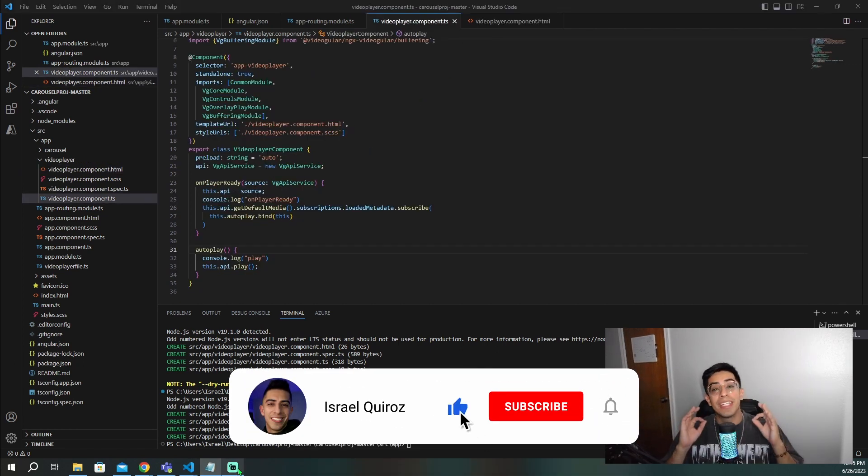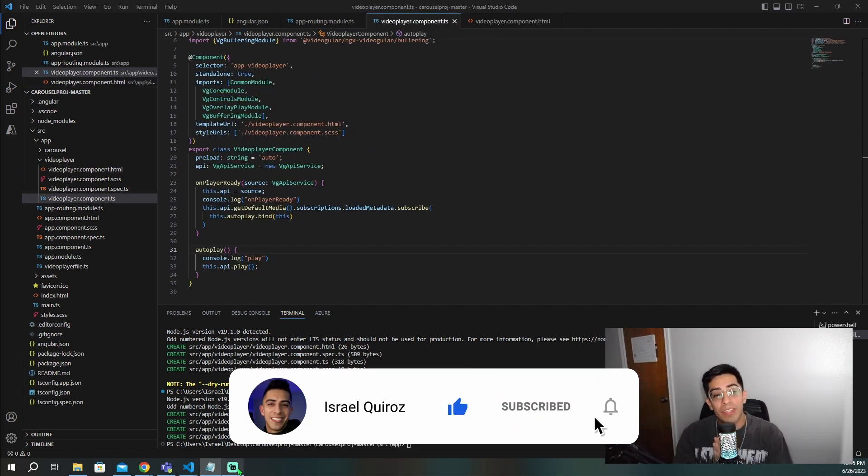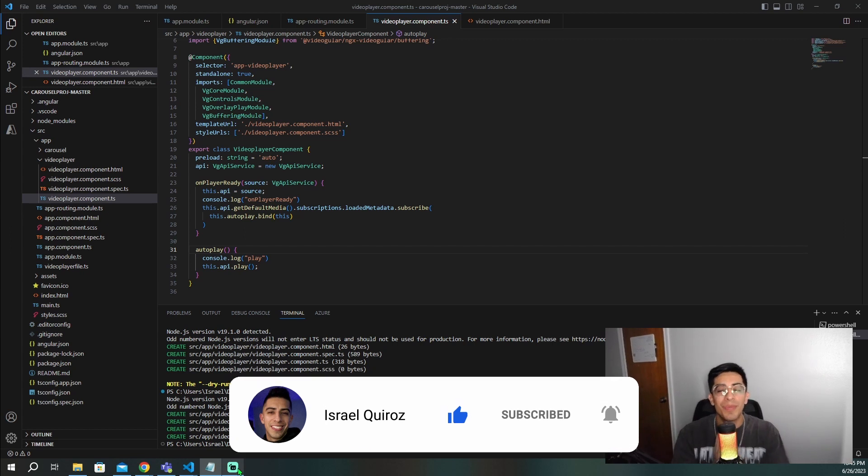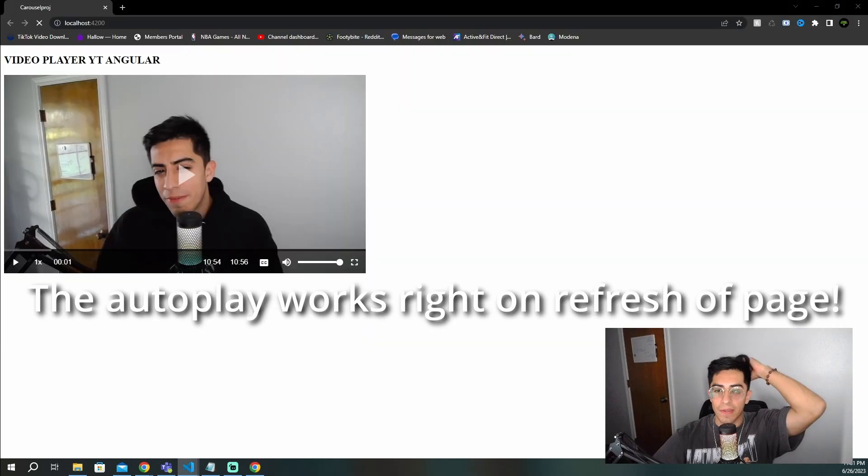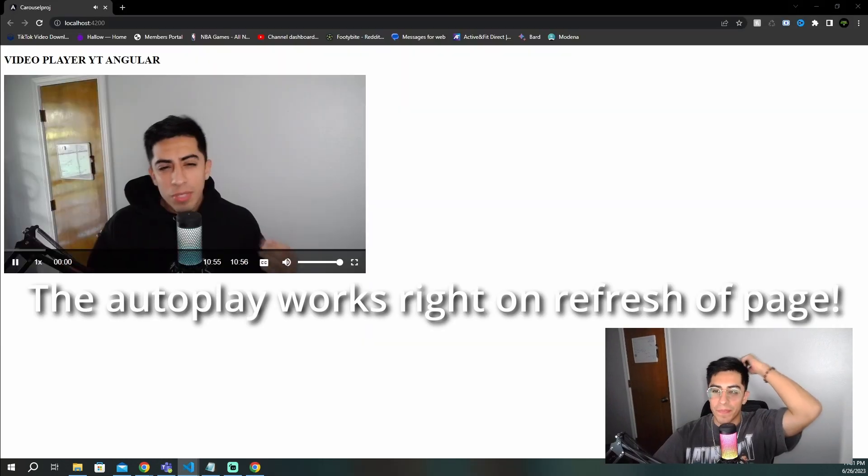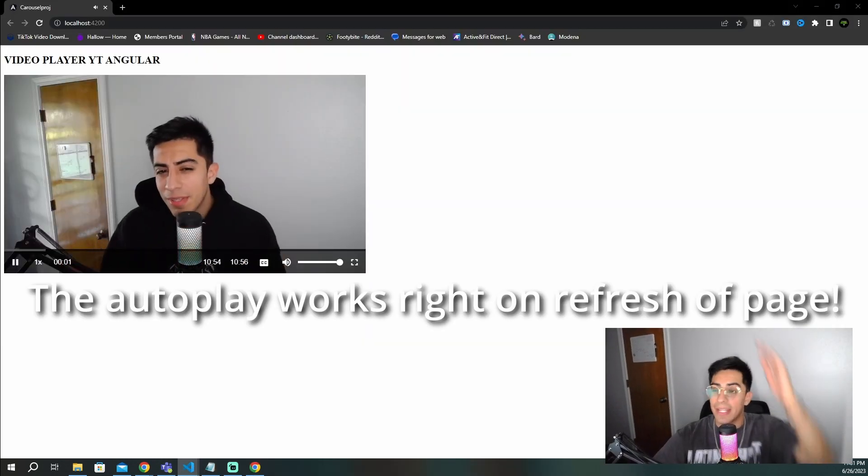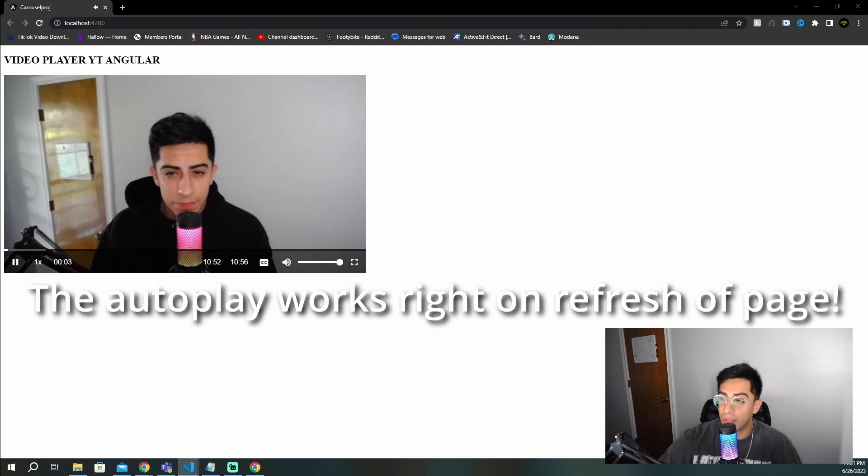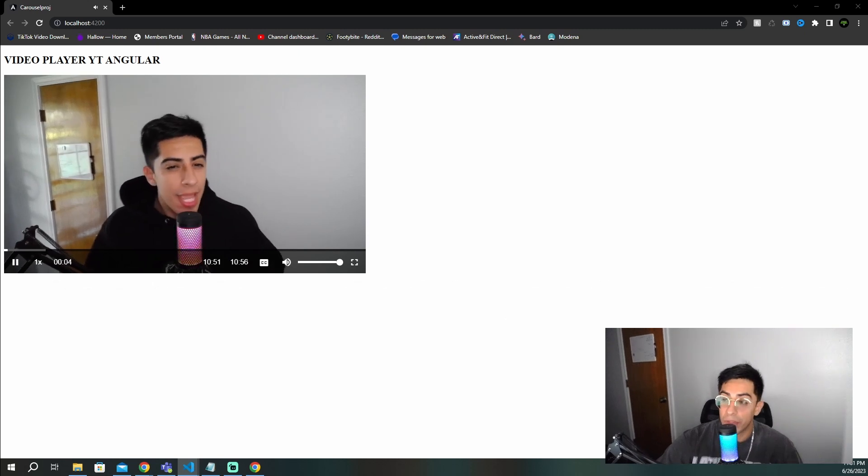And if you're finding this video helpful, please drop a like on this video so we can spread the more developers on YouTube. Thank you.